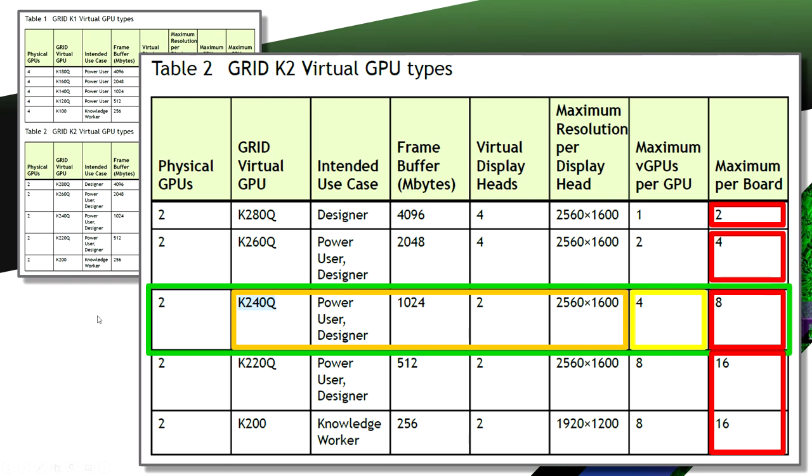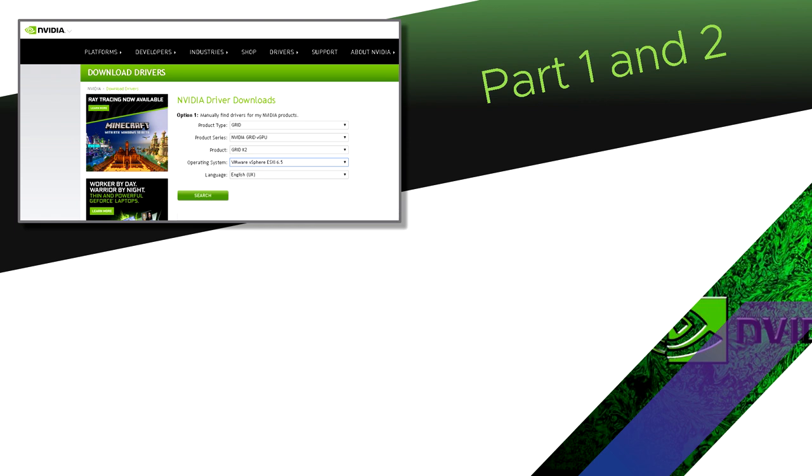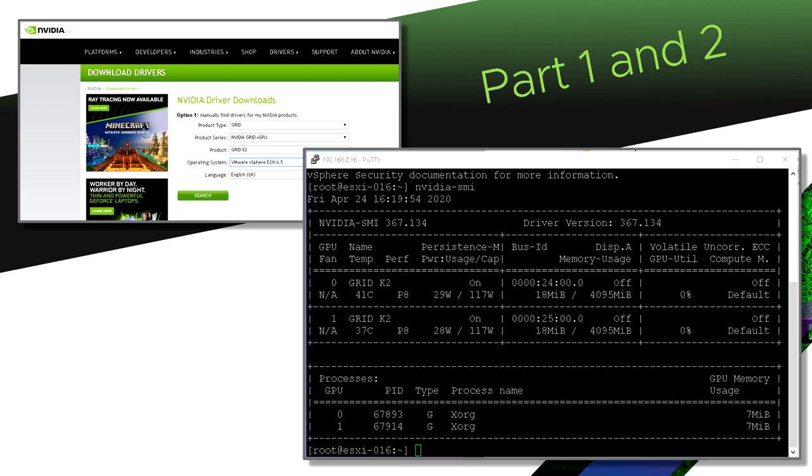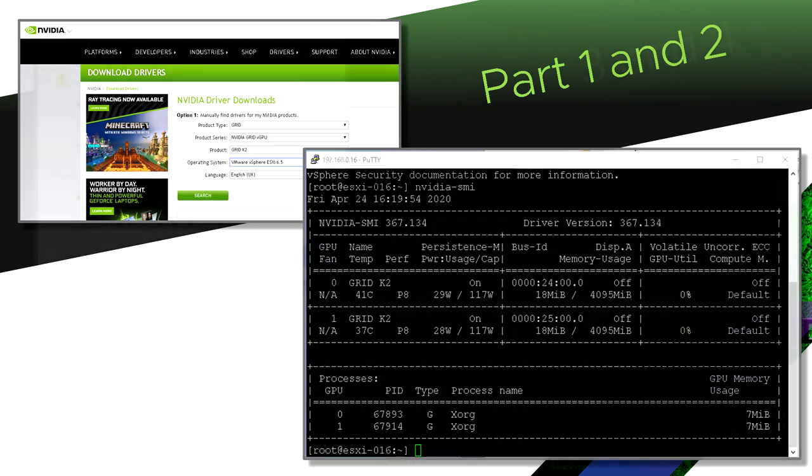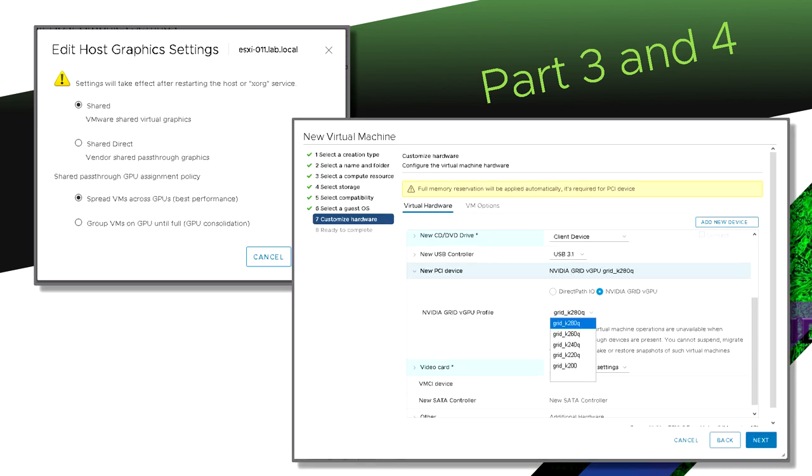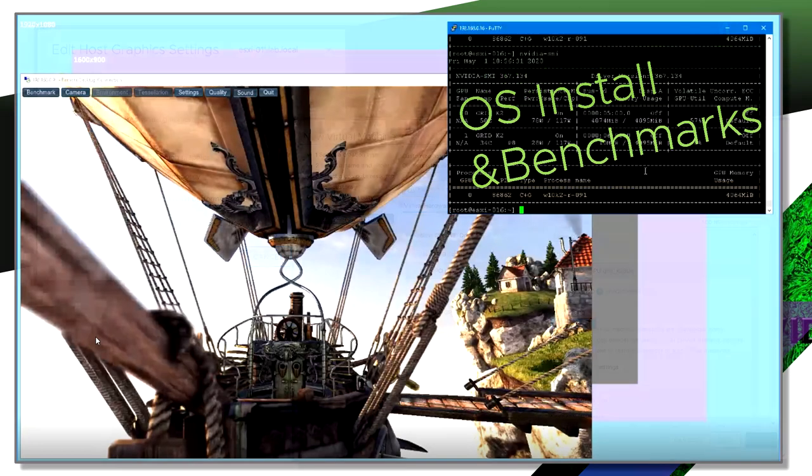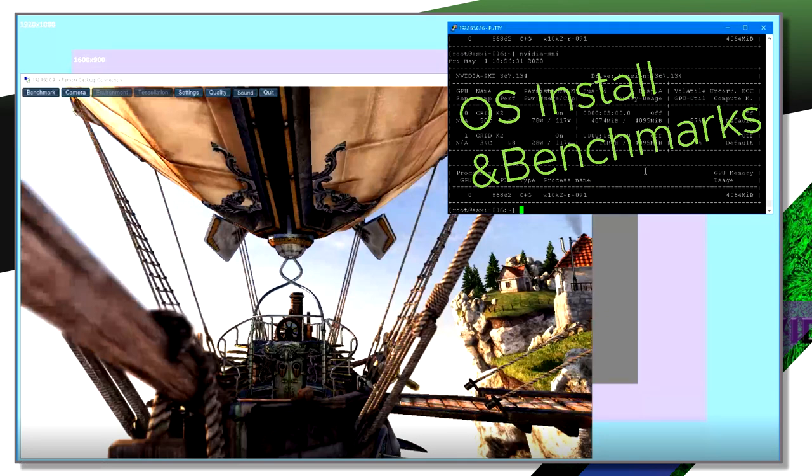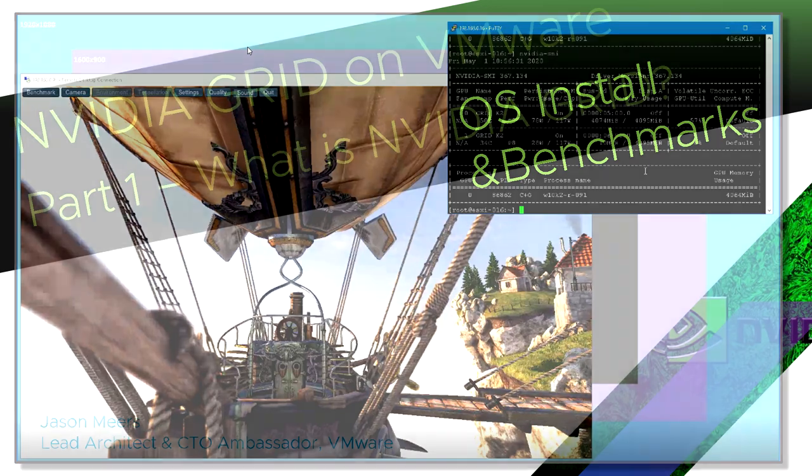That was the introduction. I'll just explain what we're going to do in the other videos, because this is where we actually do the work. In videos one and two, we're going to talk about getting the drivers and installing the software. We're going to talk about editing the server, the vSphere server itself, and creating a virtual machine that uses those resources. In the subsequent videos, we're going to do things like an operating system install and some benchmarks, and we're going to run some graphics software to test the performance of these virtual machines running on this grid K2 card.